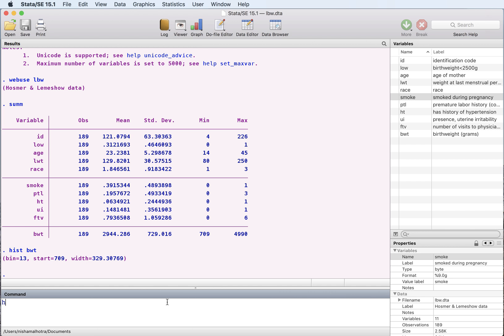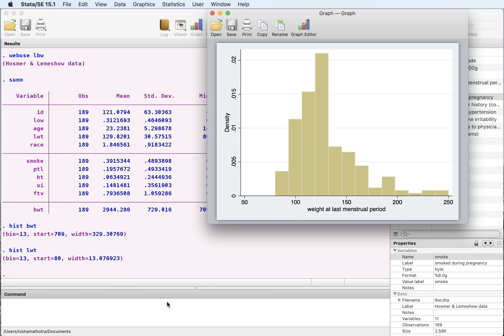You can also look at the spread of the variable which gives us the mother's weight and this is what the sample looks like. On the y-axis we have the density and here we have the variable—it's a continuous variable that we're using.